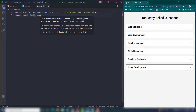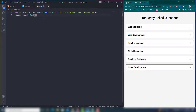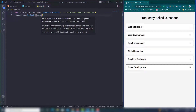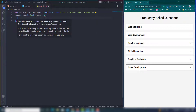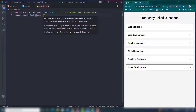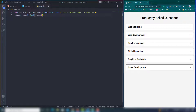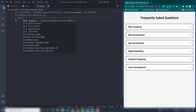Inside the forEach loop, use an arrow function. Inside there, use 'this' to perform operations — like on-click, changing or displaying text. Set accordion.onclick to handle the click event.